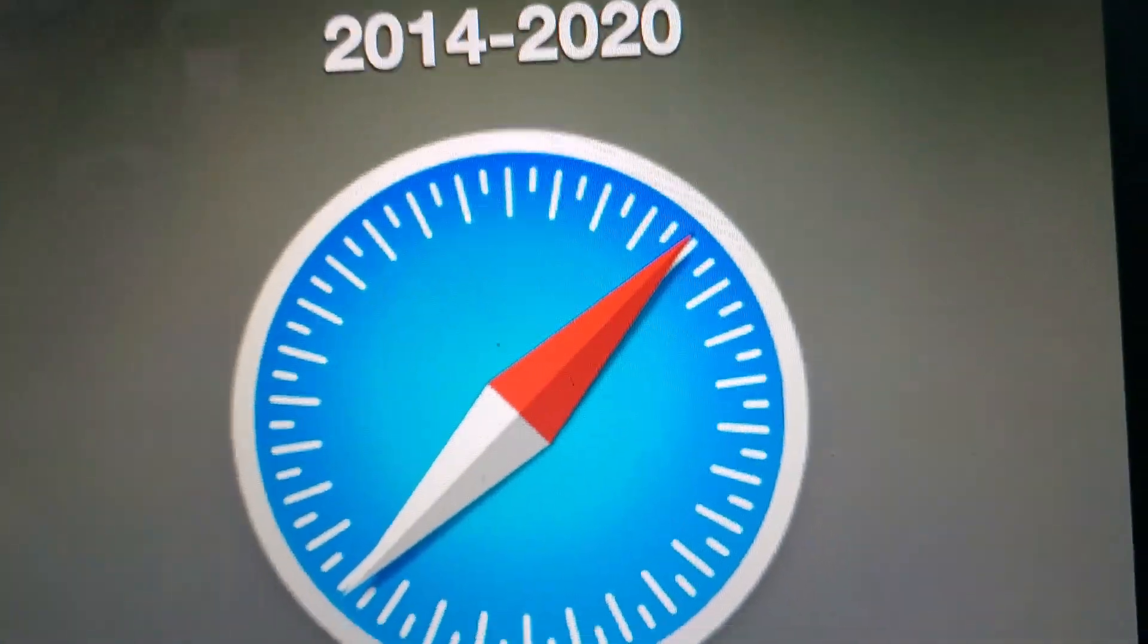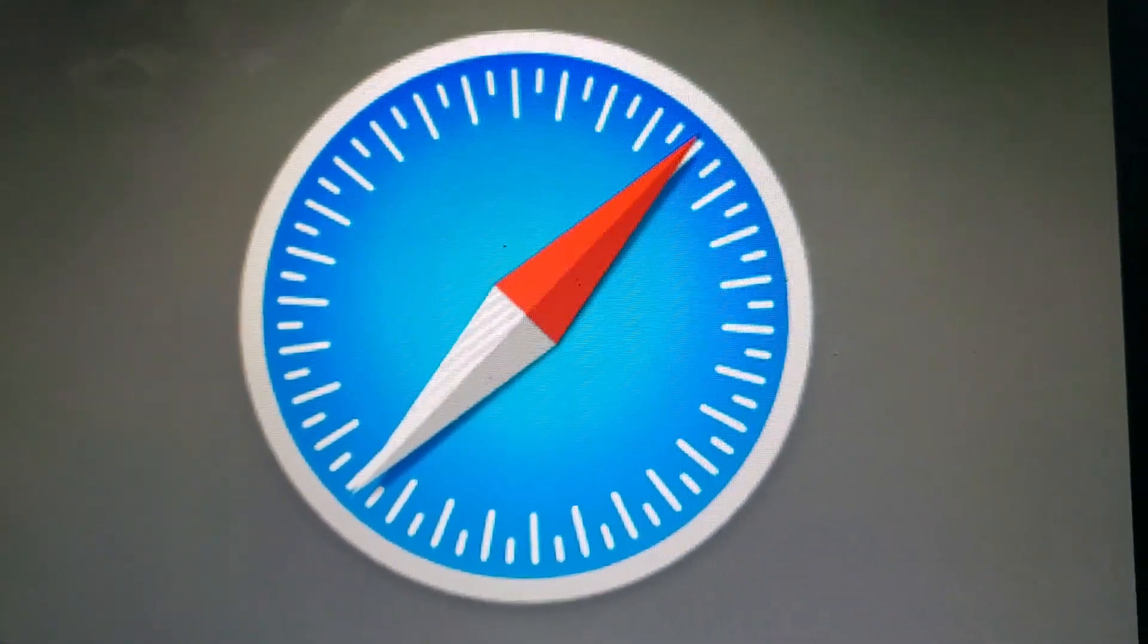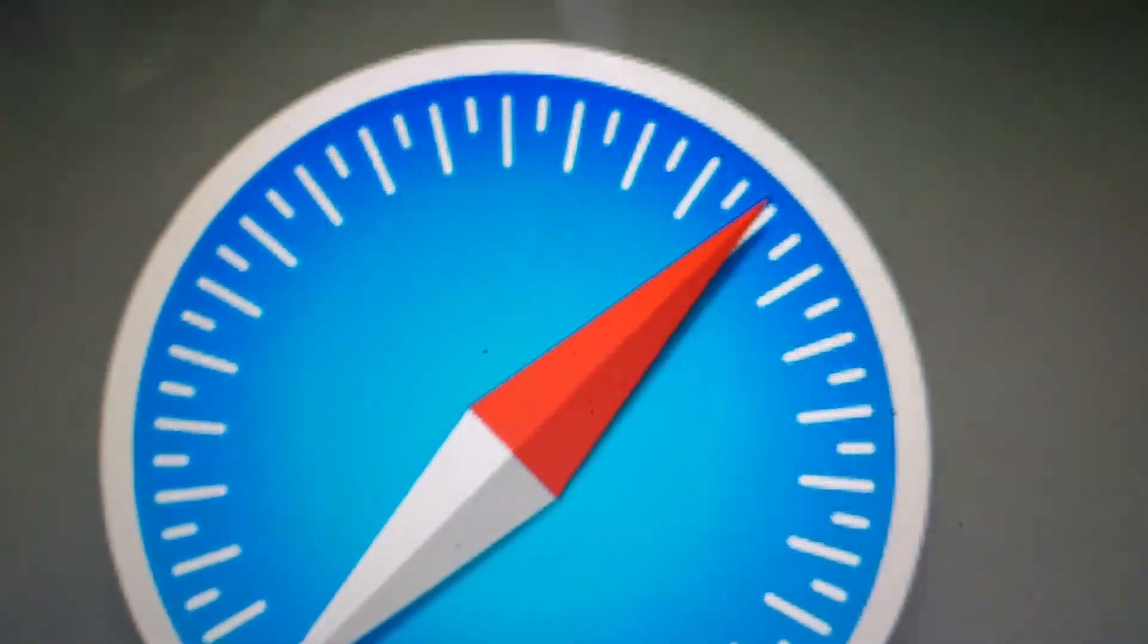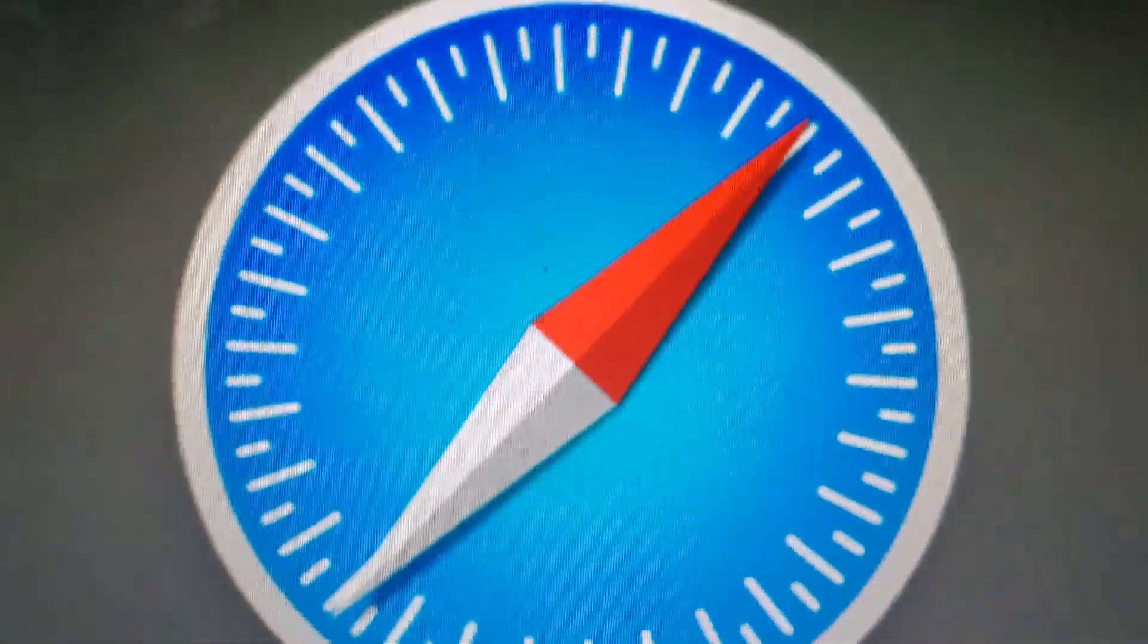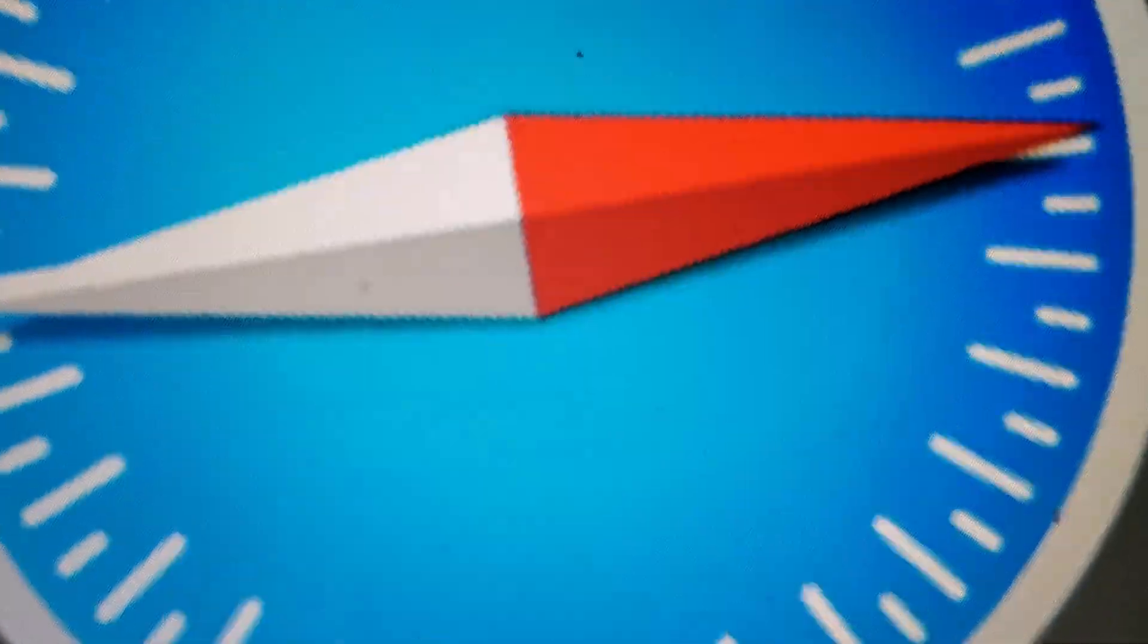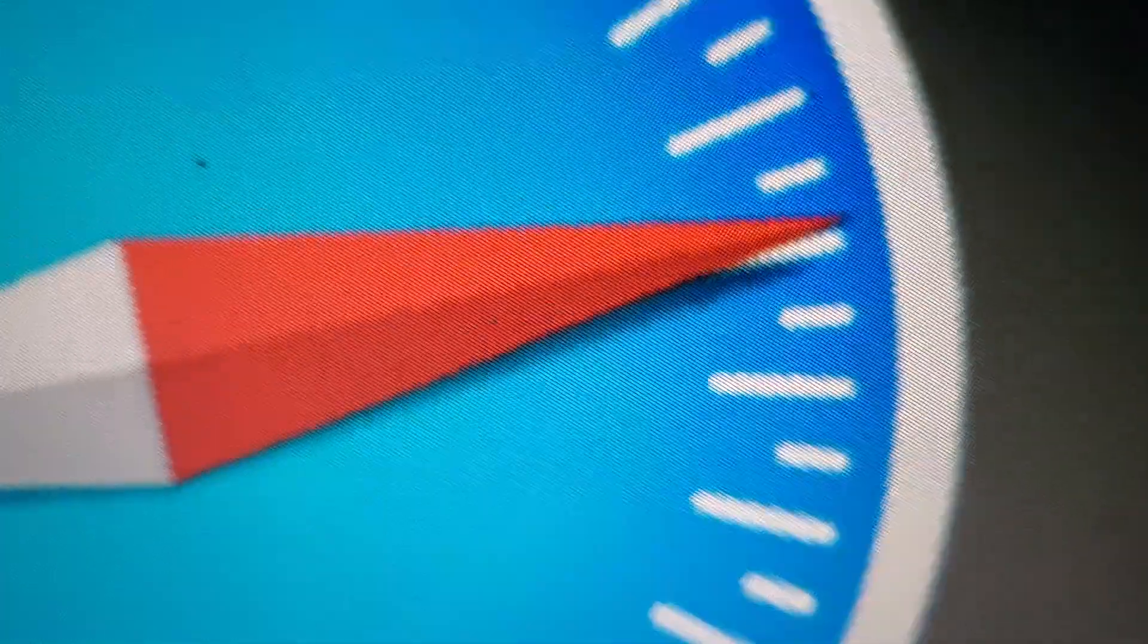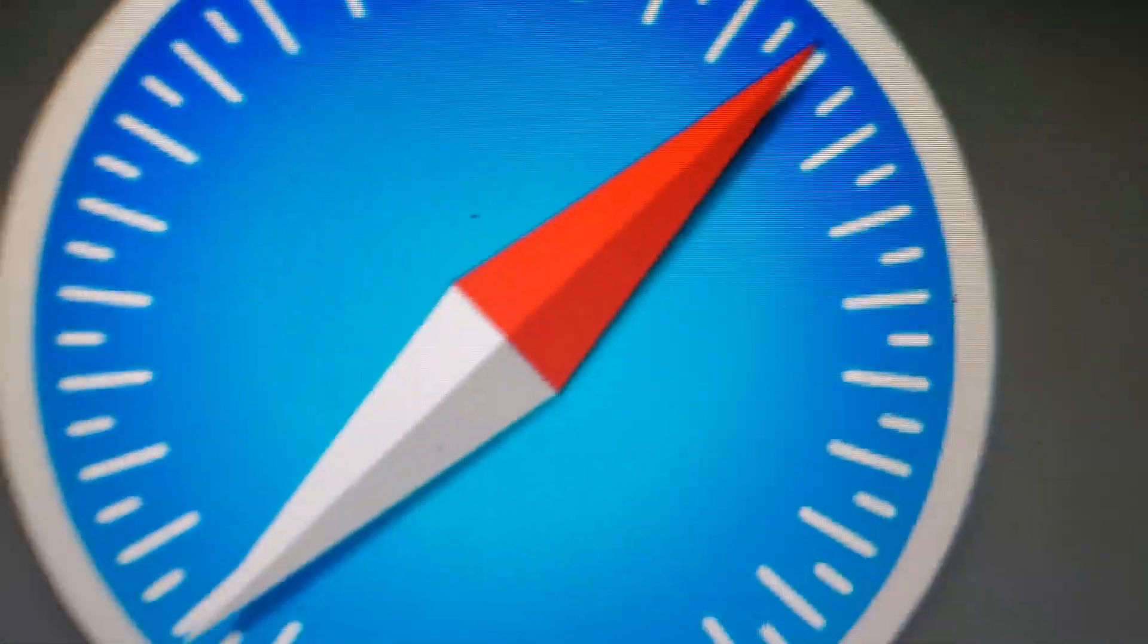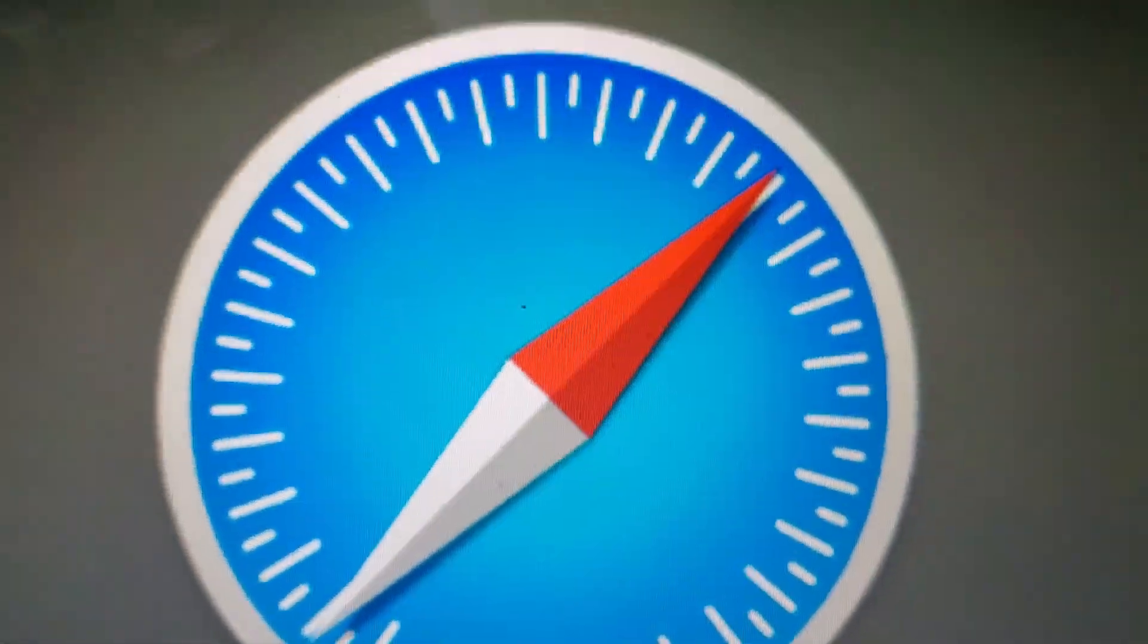2014 to 2020. The North, East, South, and West letters has been removed. It just has a white and red arrow. And it's just a blue compass.